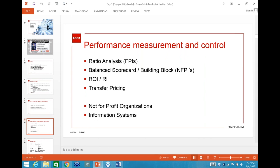Now moving on to the syllabus itself — Performance Measurement and Control covers: ratio analysis, balanced scorecard, building block model, ROI, RI, transfer pricing, not-for-profit organisations, and information systems.